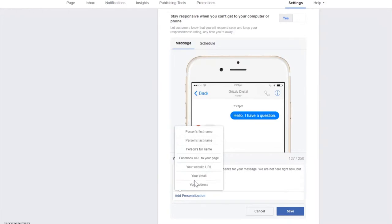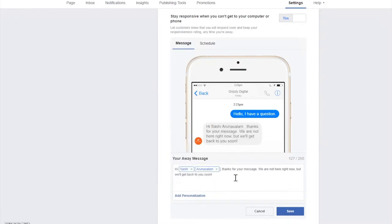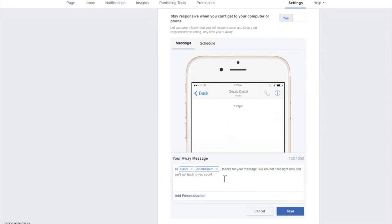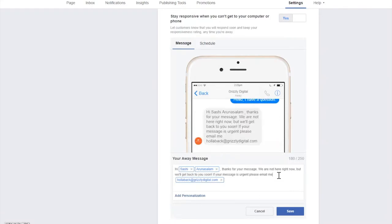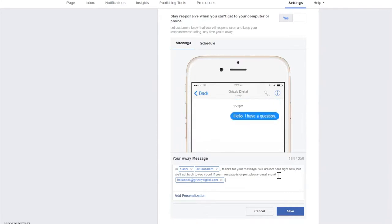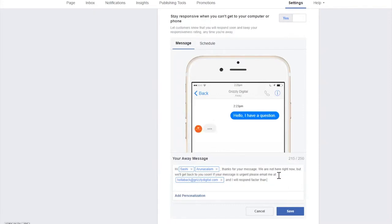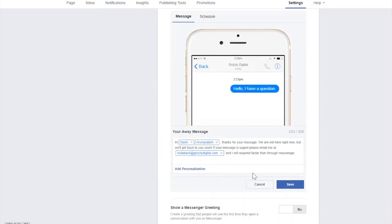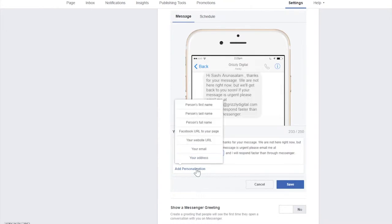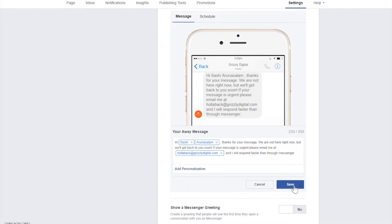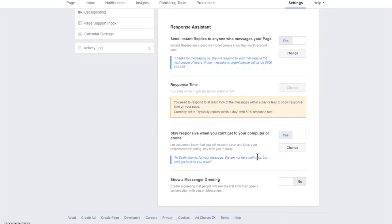You can add personalizations from the bottom drop-down: the person's name, your email, address, website, FAQ links, or store times. Once you've filled that in and hit save, someone who messages while your status is away will automatically get that personalized response — it looks nice and professional.